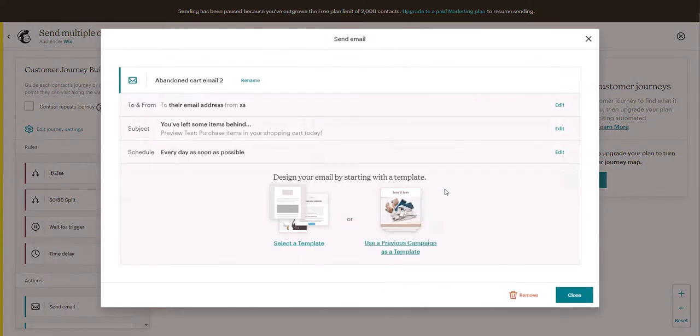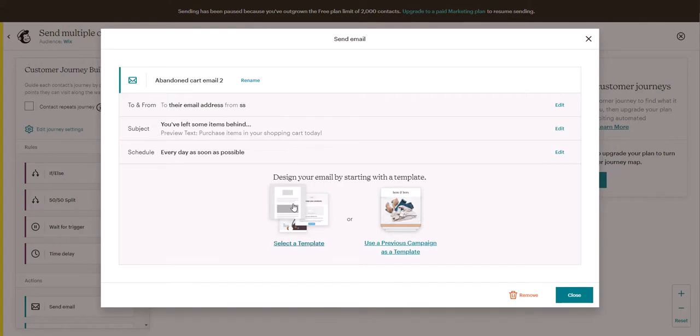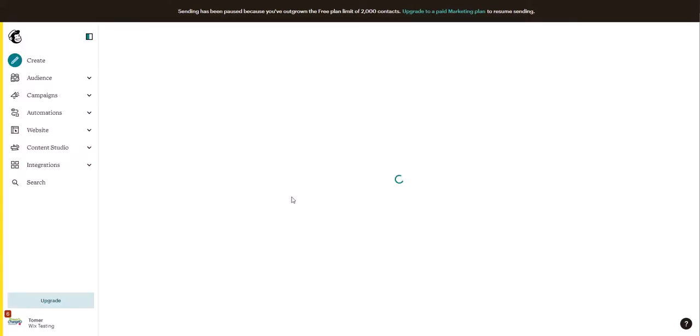And in this case you may want to try to entice them with a voucher as well. And we're going to create the email again same as we did before.